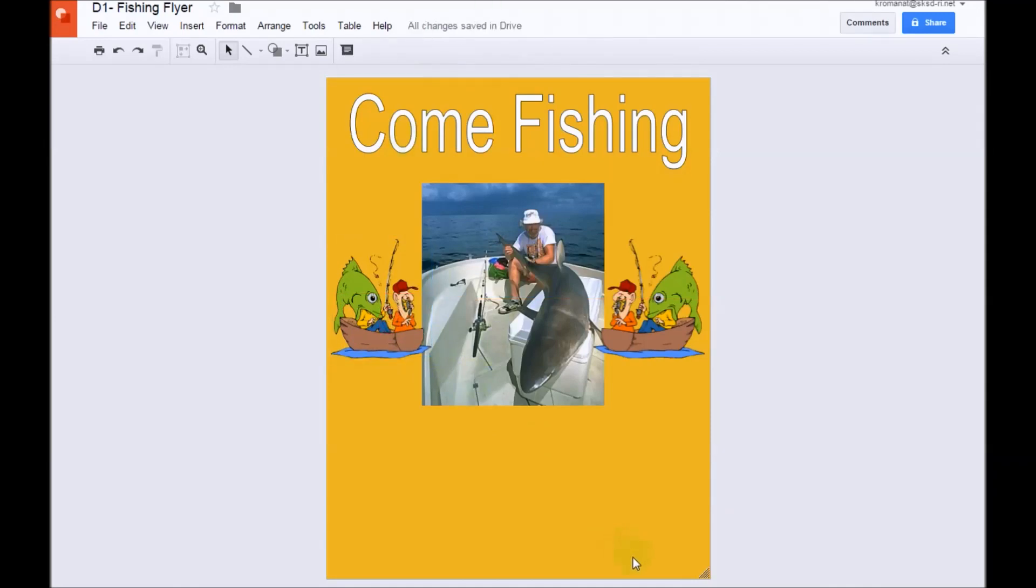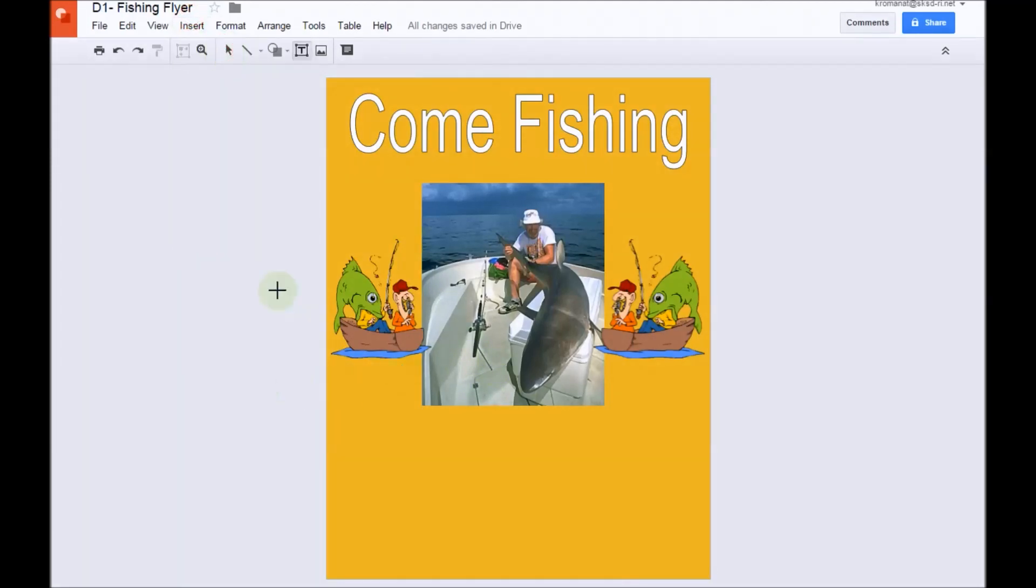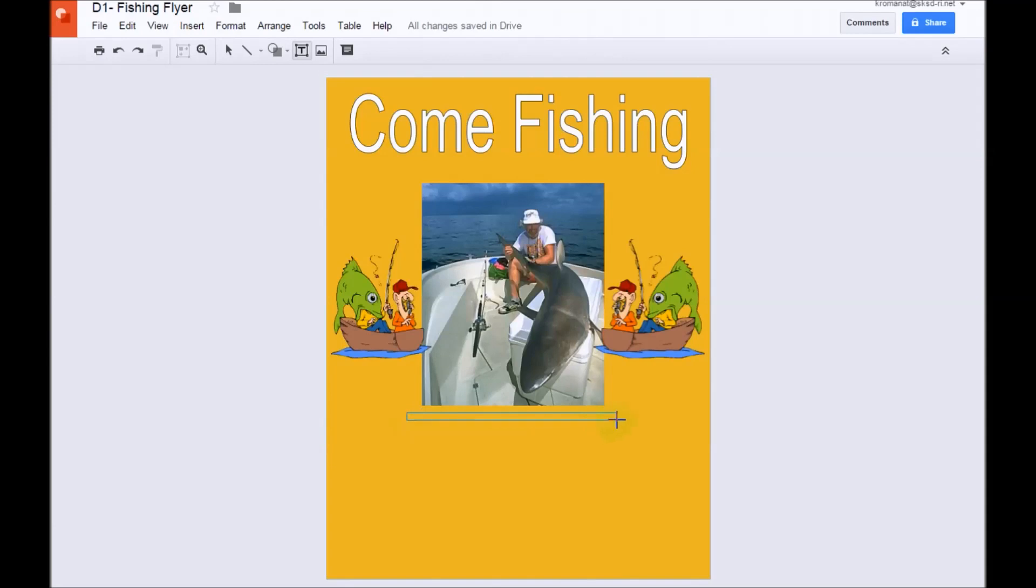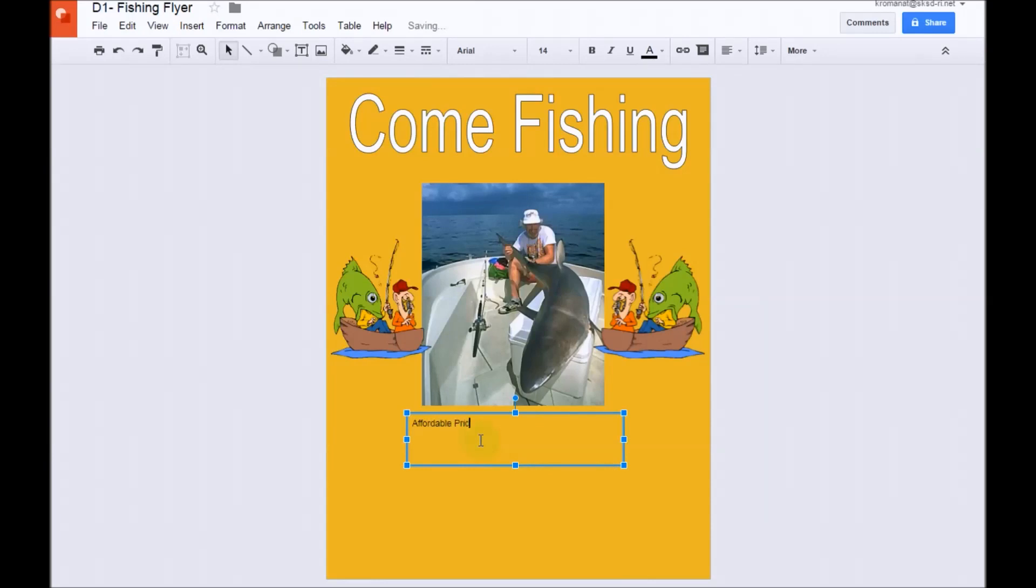Next, I'm going to insert a text box. So, I'm going to come up to Insert, Text Box. When you click on that, notice I have this little cursor that looks like a cross. I'm going to come down here, and I'm going to drag this out. I'm going to try to center it on my picture, underneath my picture. Here's where I type my text. The text we're going to type is Affordable Pricing. This is like an advertisement.